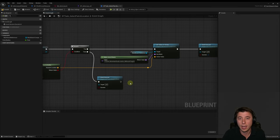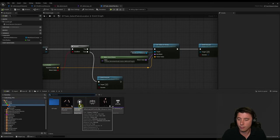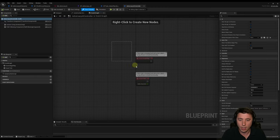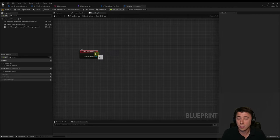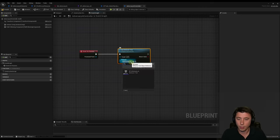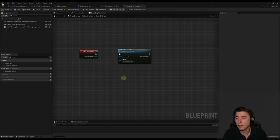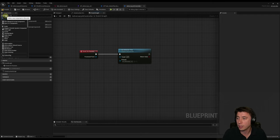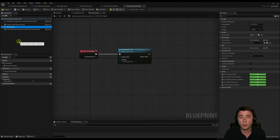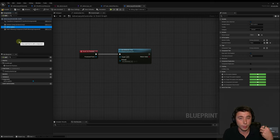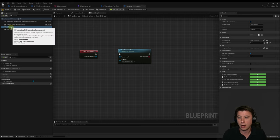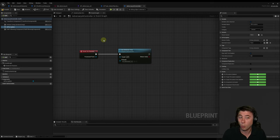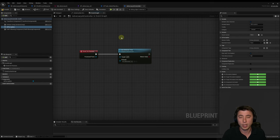Now let's hook up our behavior tree to the AI controller. Compile and save the task, then open the Adversary AI Controller. Delete event begin play and event tick. Instead, right-click and add Event On Possess — whenever this controller is possessed, it will run the behavior tree. Connect it to Run Behavior Tree and hook up BT_Adversary_AI. We also need to add a perception component: click Add and search for AI Perception. This component receives stimuli — sight, hearing, radius, and viewing angle. For this episode we're just setting up AI sight; hearing will come in a couple of episodes.